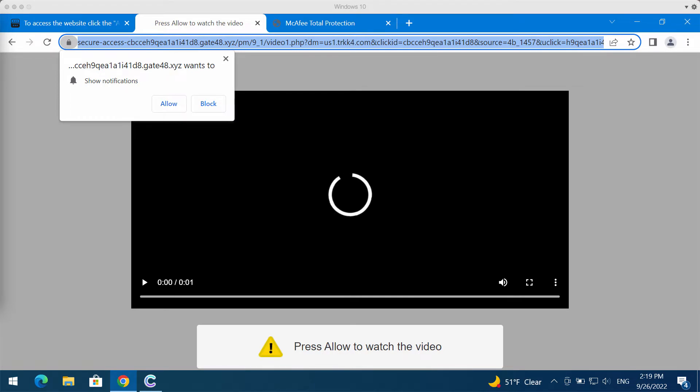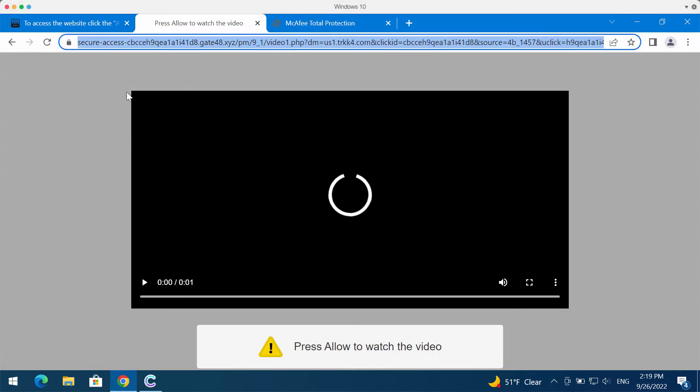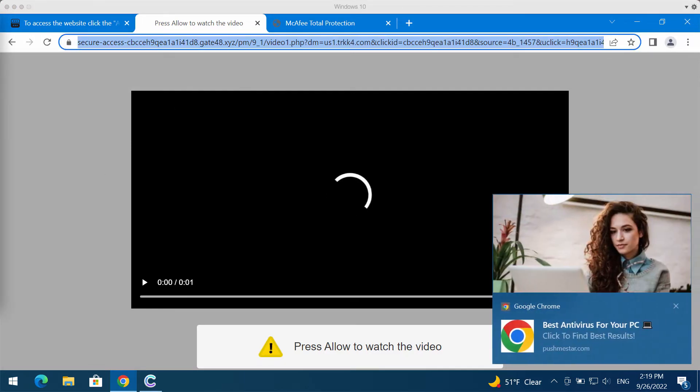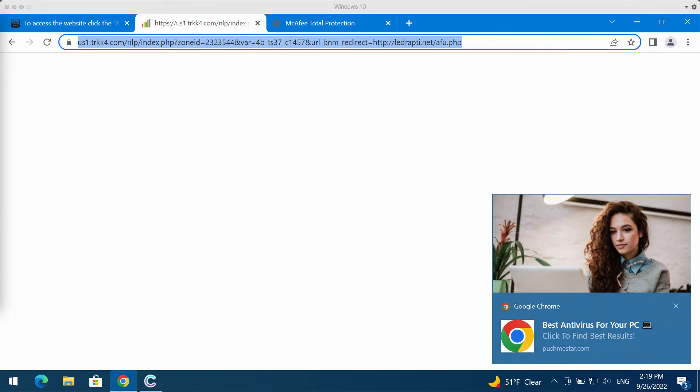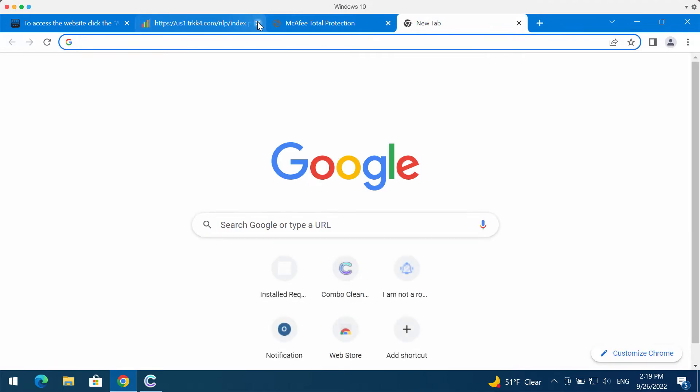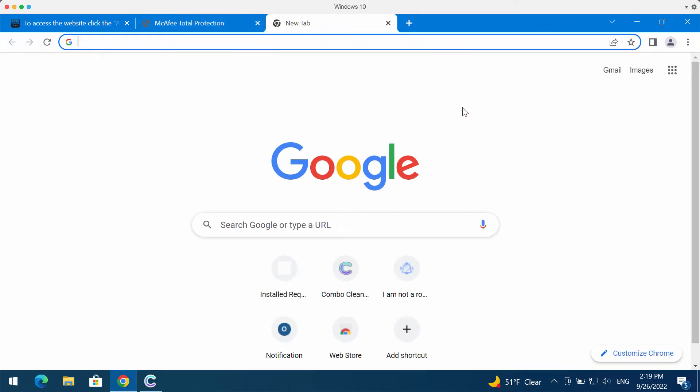These pop-ups try to make you click the allow button. If you click allow, your browser will be hijacked with multiple advertisements that will attack your screen from time to time.